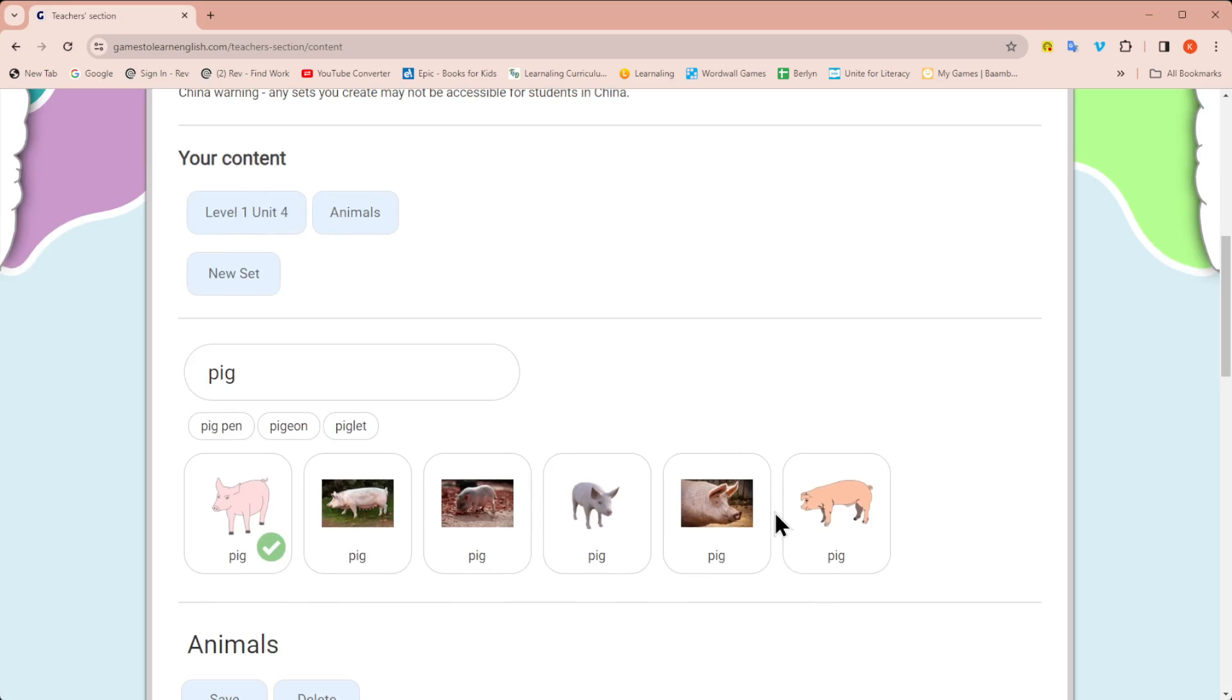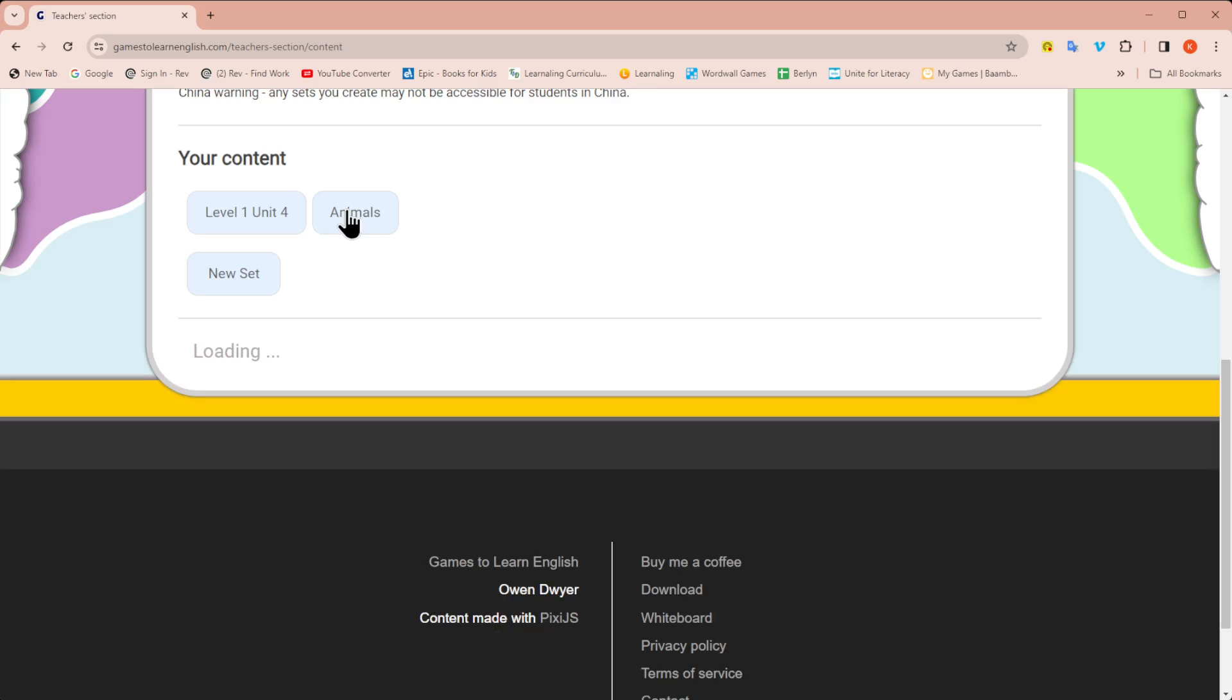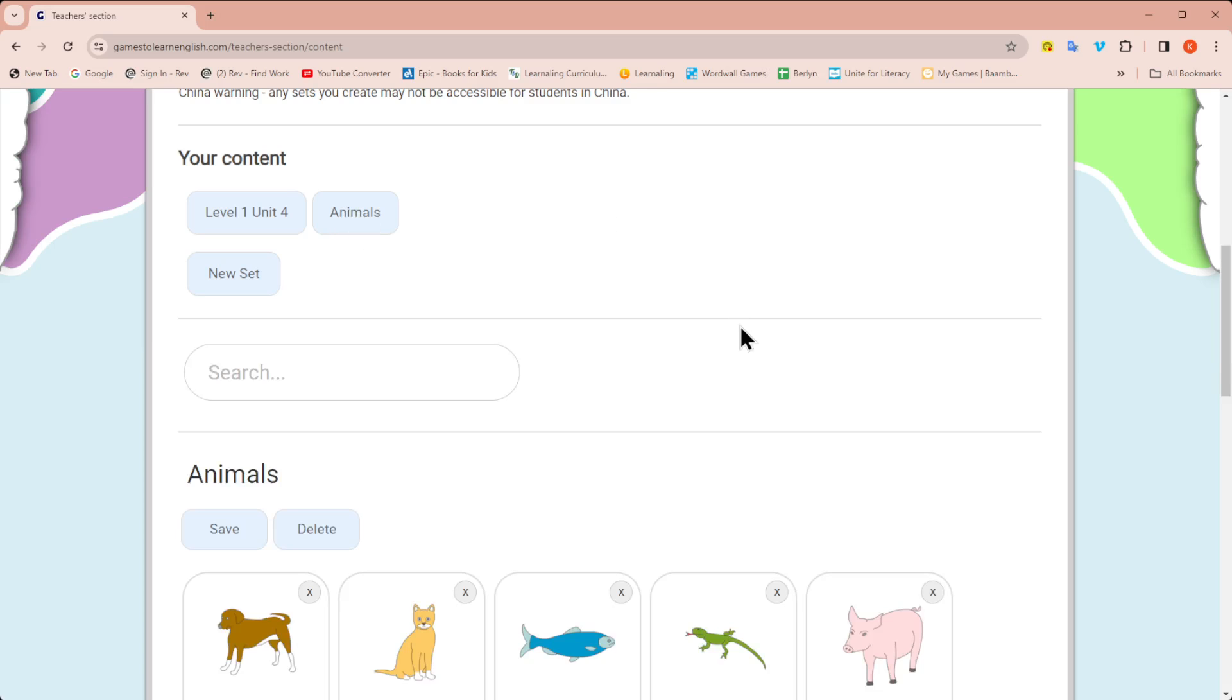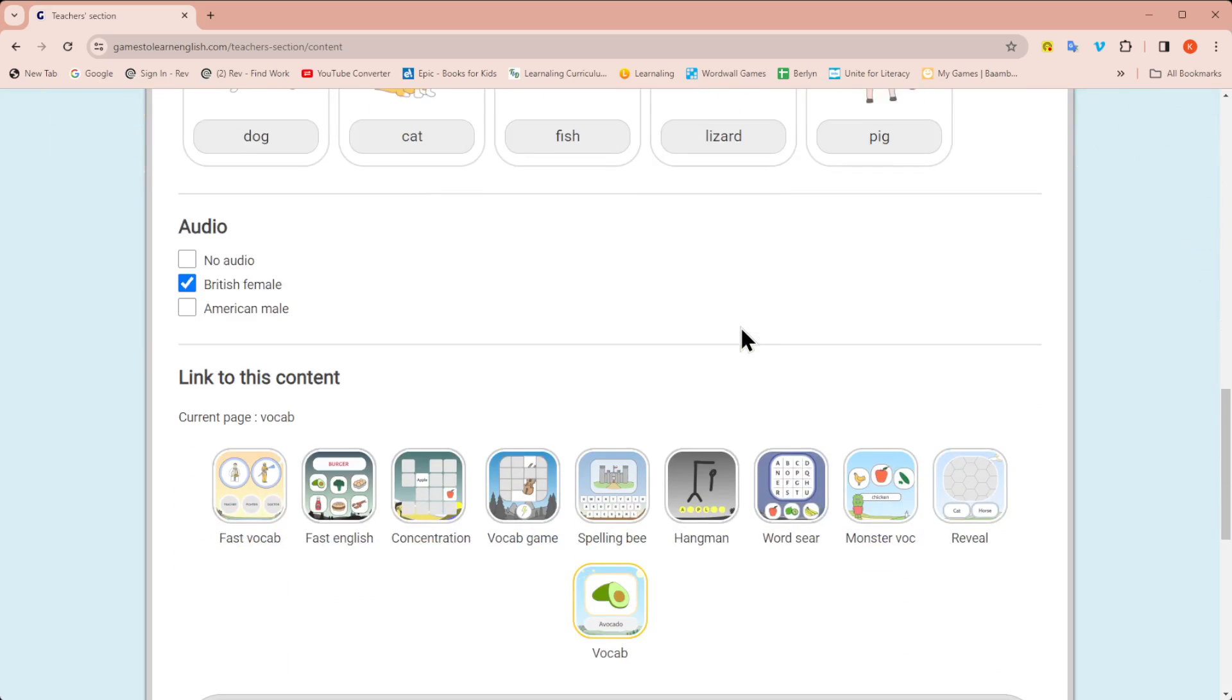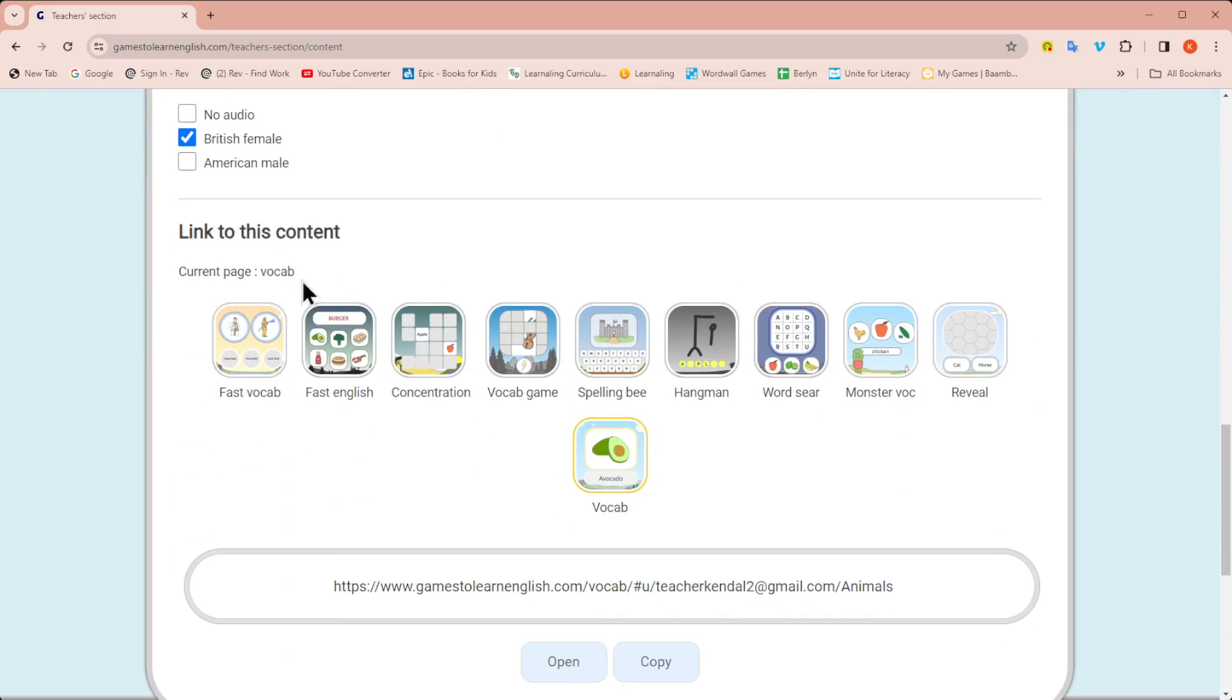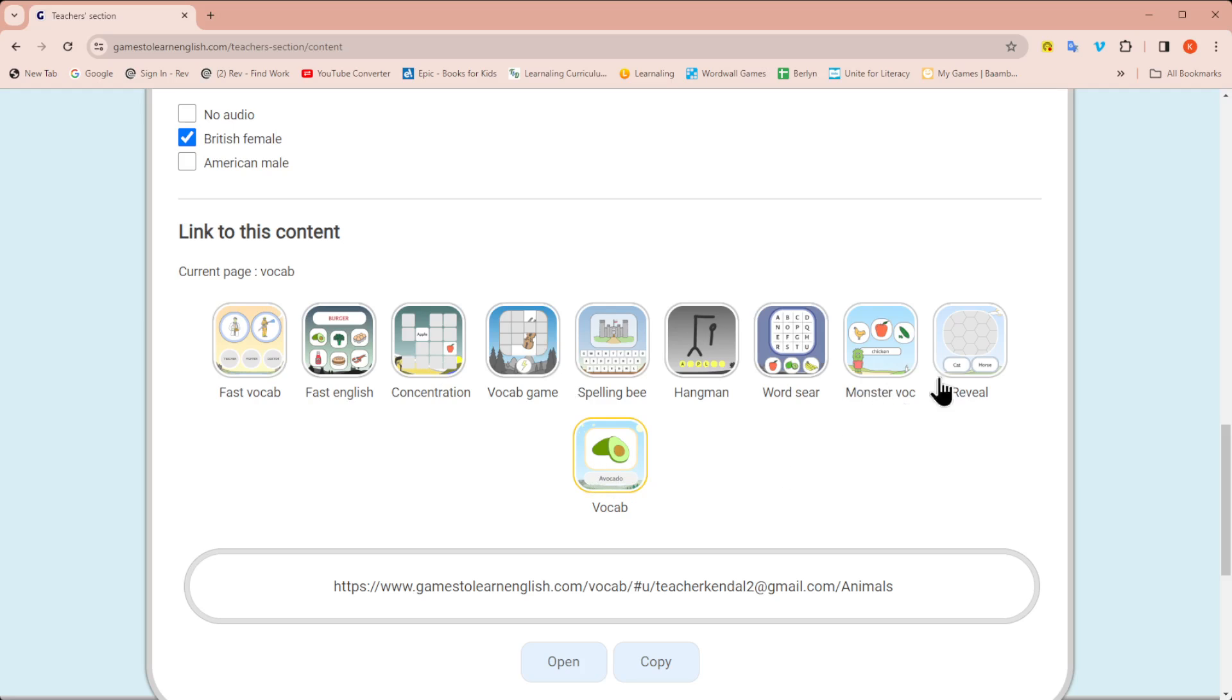Now, where are the games? When you click on that set and you scroll down, you will see the game options. You might not have all the different types of games that are available, because remember, these are just words, vocabulary. So these are games that can be used with vocabulary. You're not going to see any of the sentences, because you're not able to create sentences. You're only able to add vocabulary images.